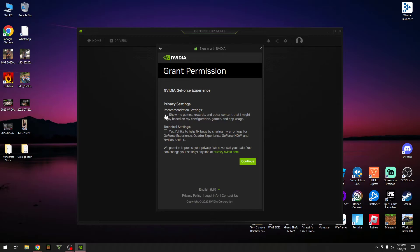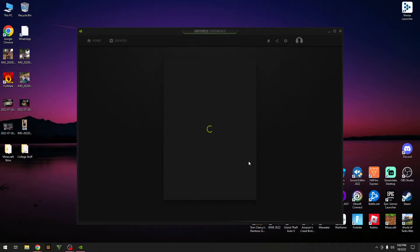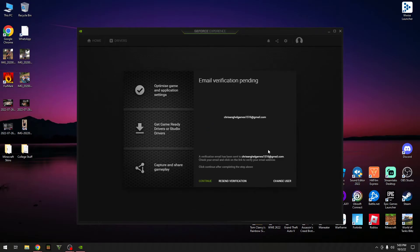Here is your privacy settings, so just go and read through that. These are the recommendation settings and the technical settings. Select which one you want. I'm just going to go and tick both of them and then click on continue.